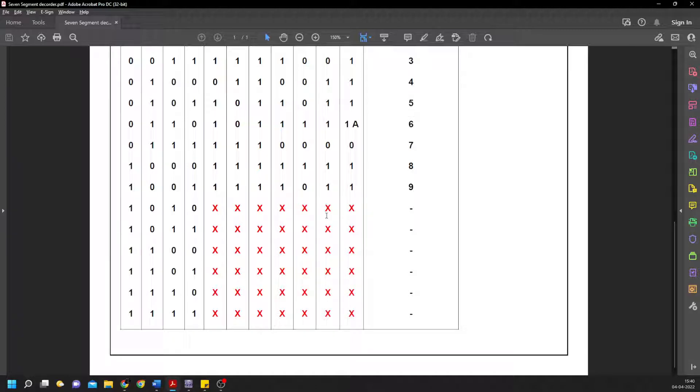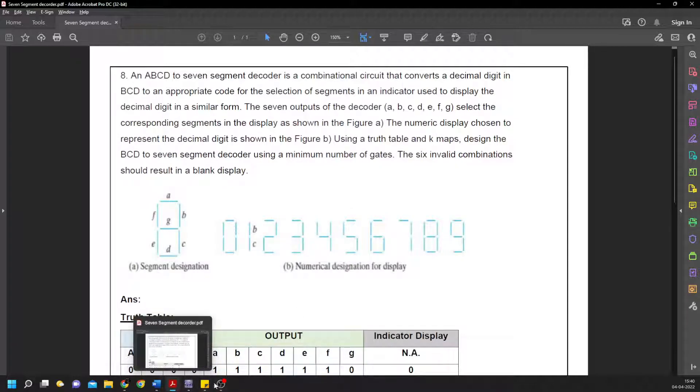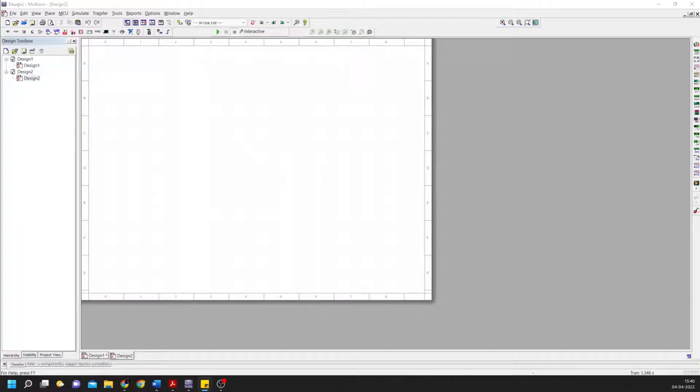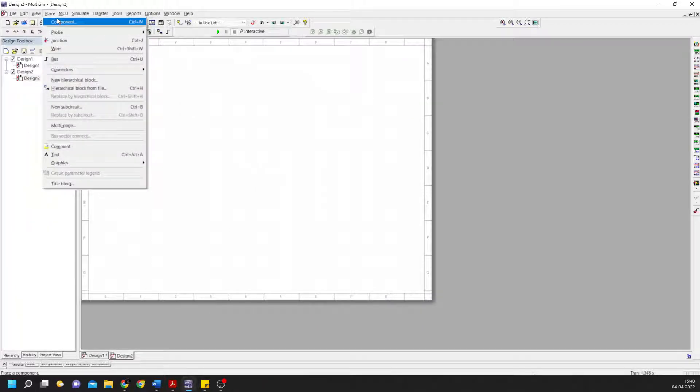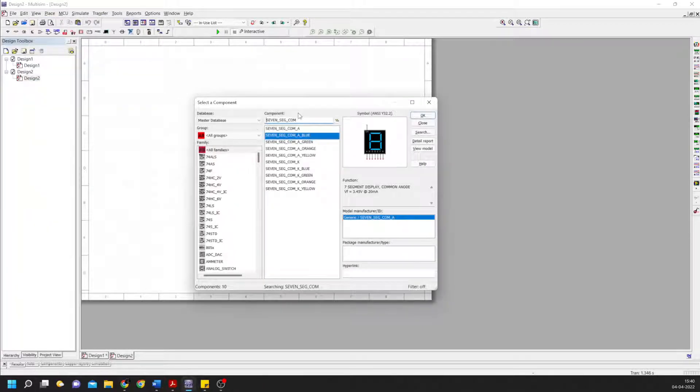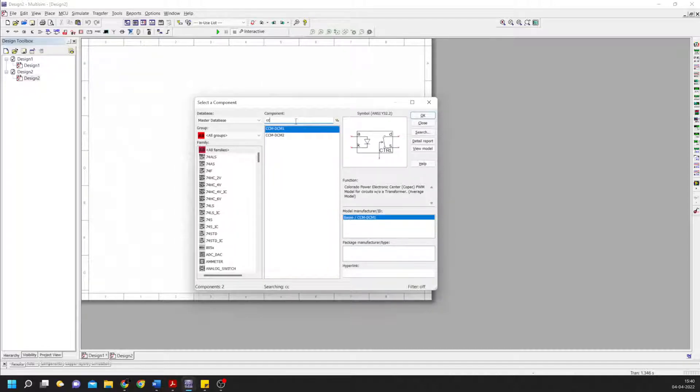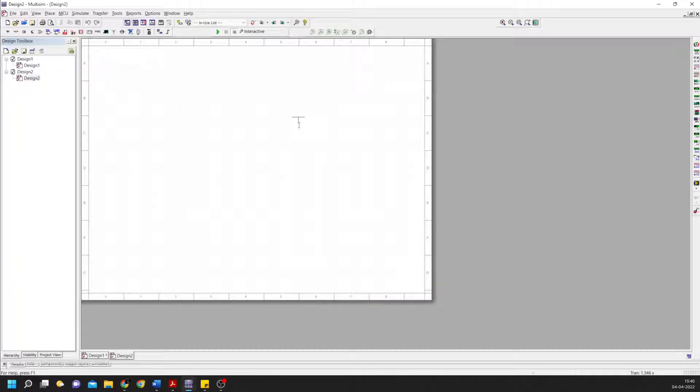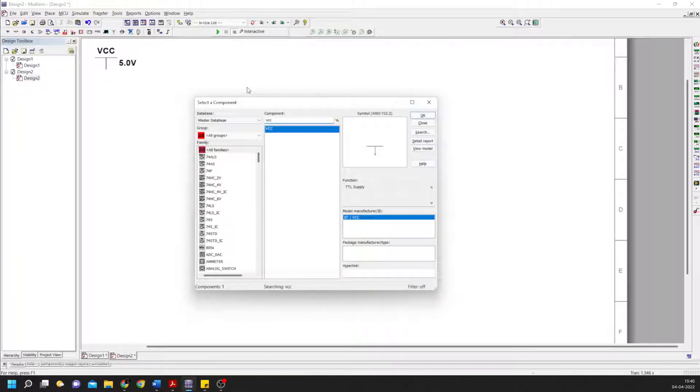Getting to Multisim, we'll start with placing components. We start with VCC, placing it here. Then we need to connect the input and output, so for that I'll copy the code.